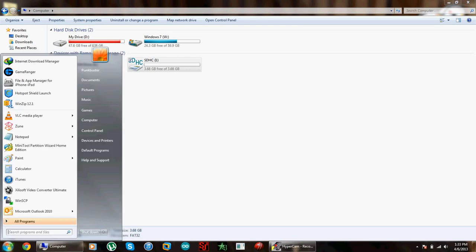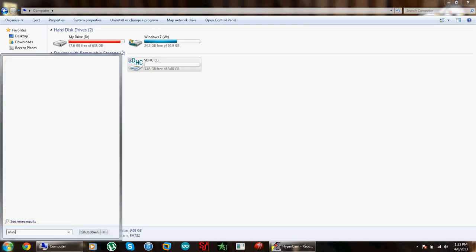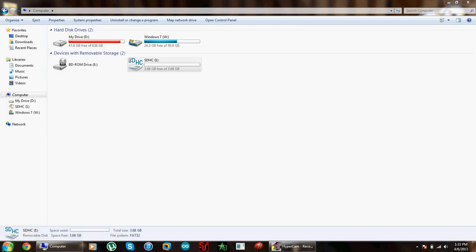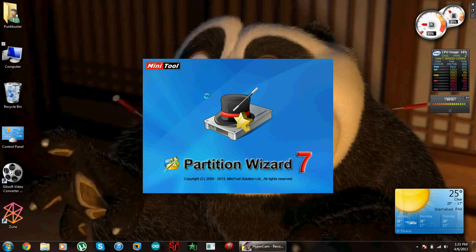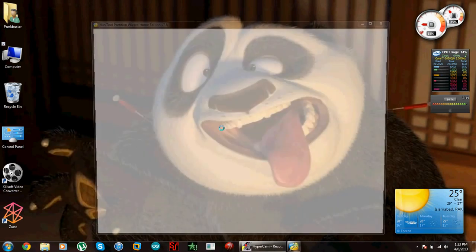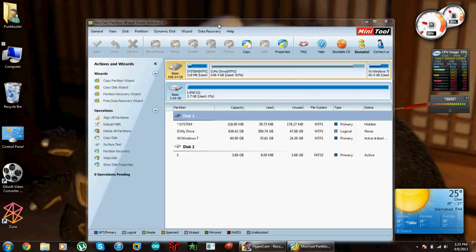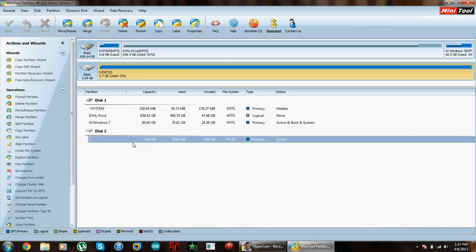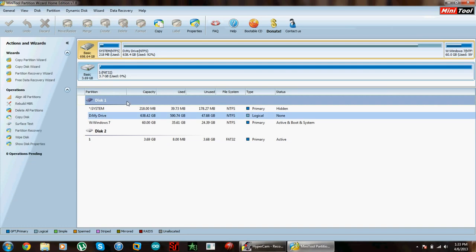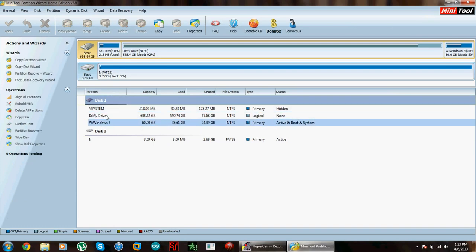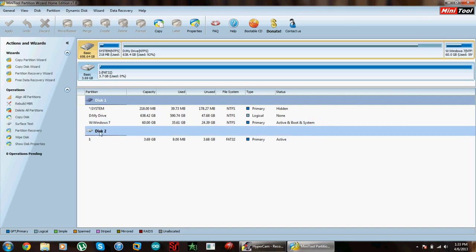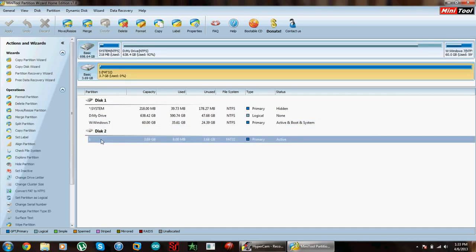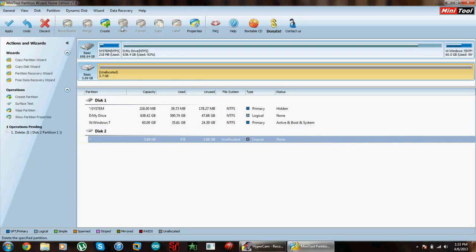Now we need to open Mini Tool Partition Wizard. Let's wait for it to open. Okay, so there I have it. There's disk 2. Make sure you don't mess around with disk 1 because that's your hard drive in your computer or laptop. Let's go ahead and open disk 2 and let's delete it.